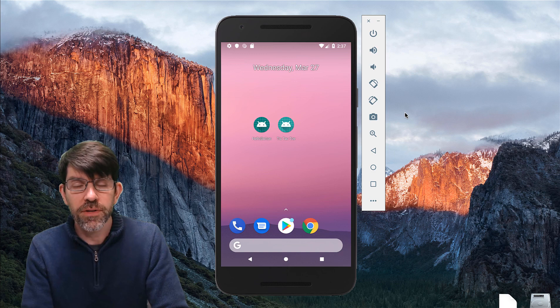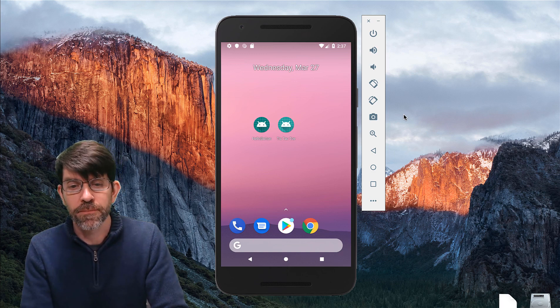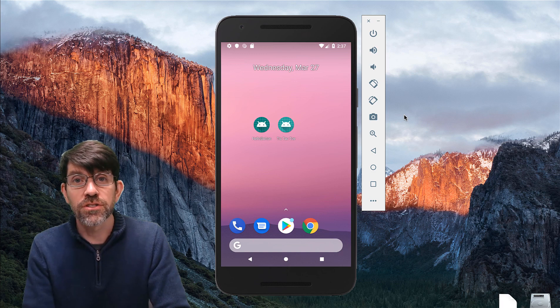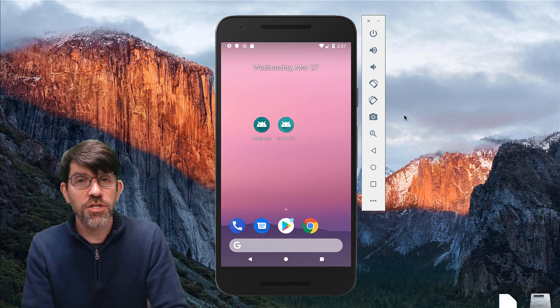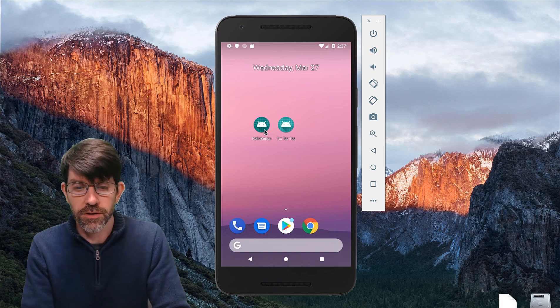Welcome to Android app development. This is our first unit on buttons and the Model View Controller design pattern. What I'd like to do right now is just demo for you the two apps that we're going to be creating in this unit.